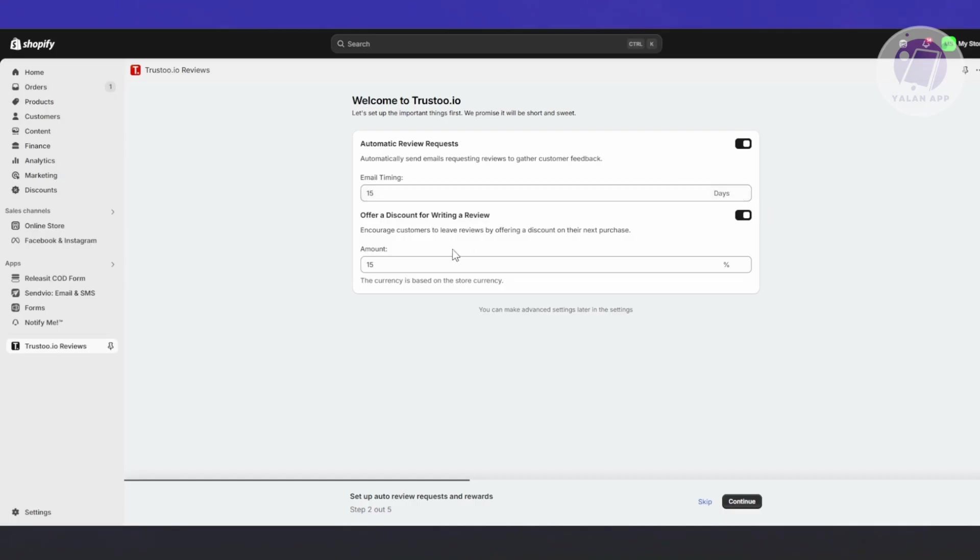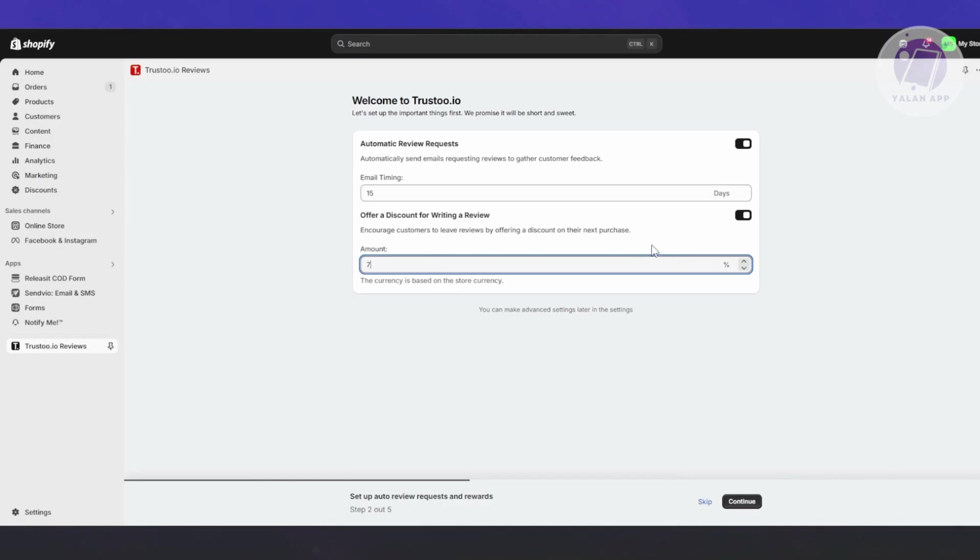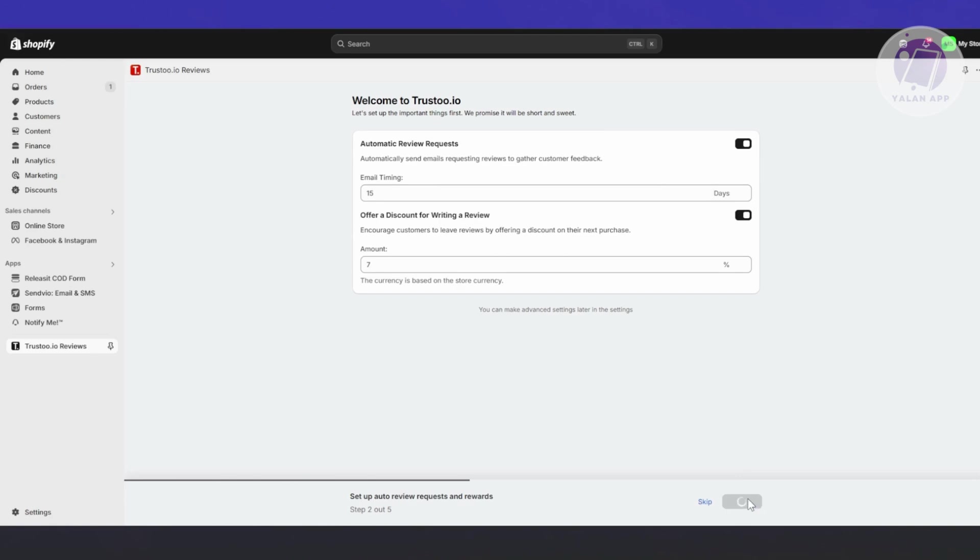By default it's English - click Continue at the bottom right. You also have email timing here, so you can request or send emails requesting reviews. The timing is 15 days. You can also offer discounts for writing reviews, like 7% or 10%.